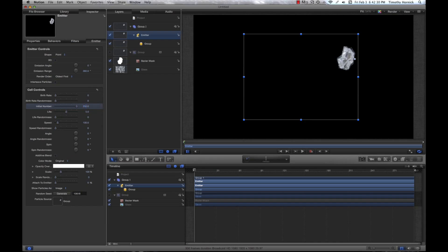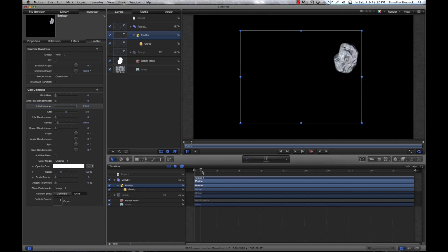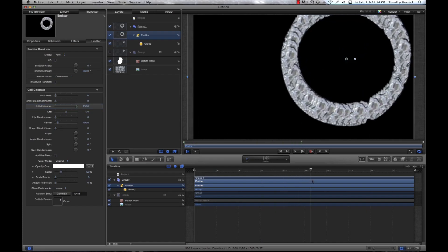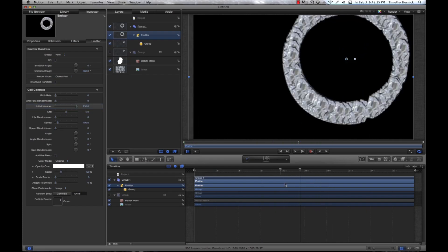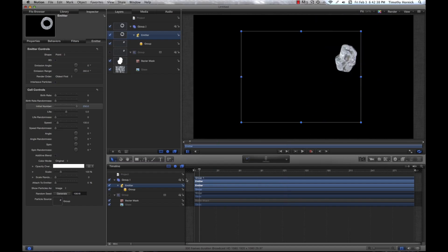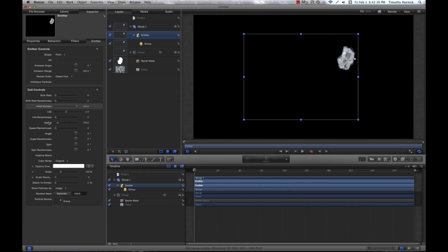You can see the one shard which then becomes many and they just move out in a circle. So, we're going to want to change a few parameters here. We're going to want to check this box that says additive blend.